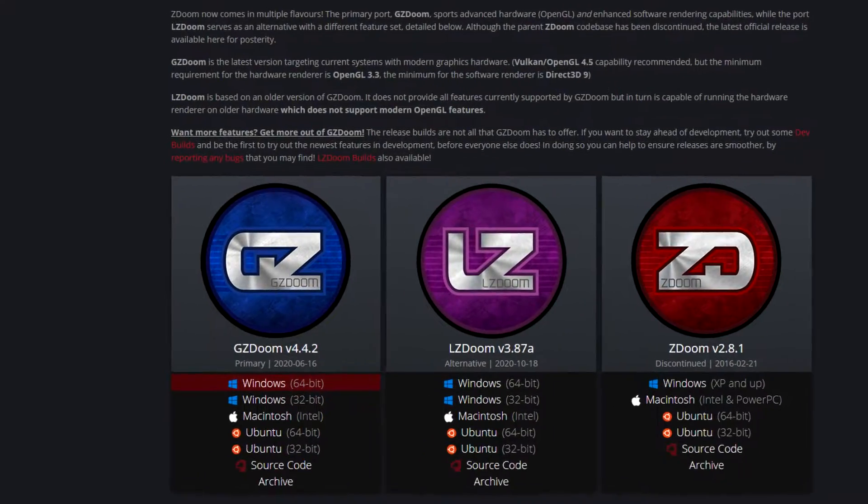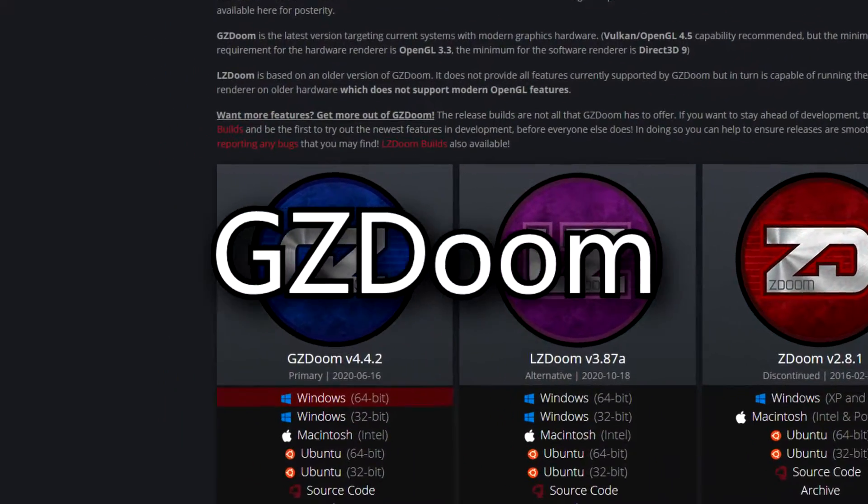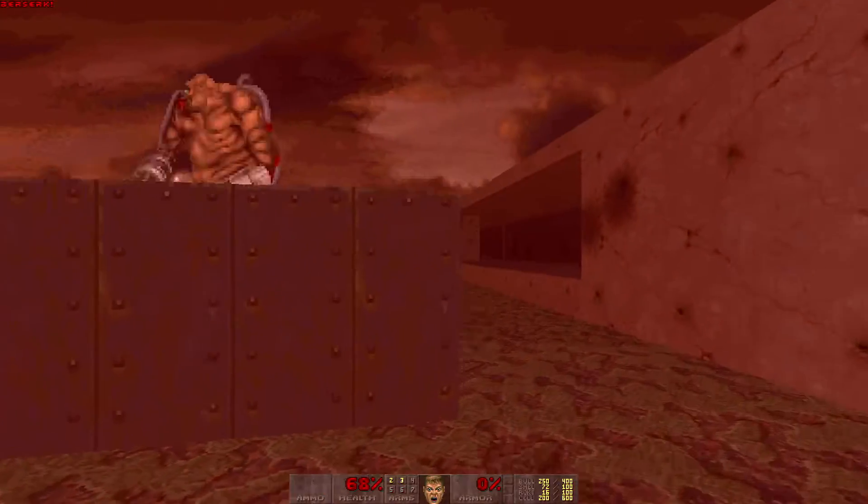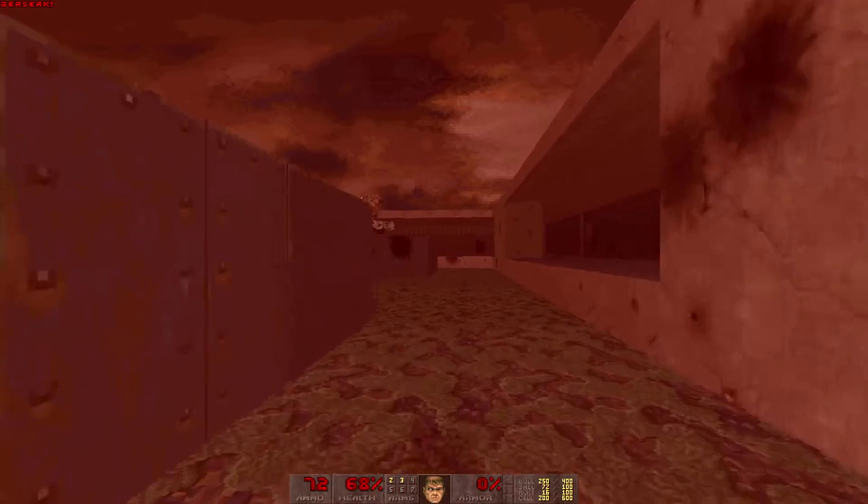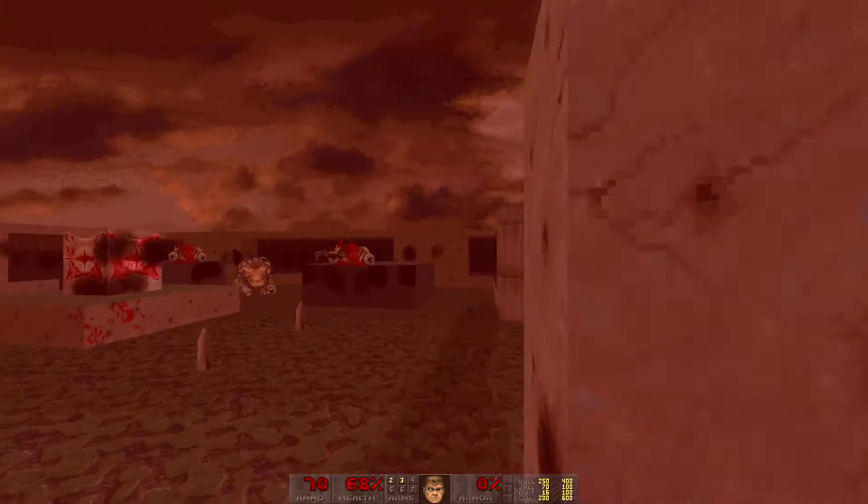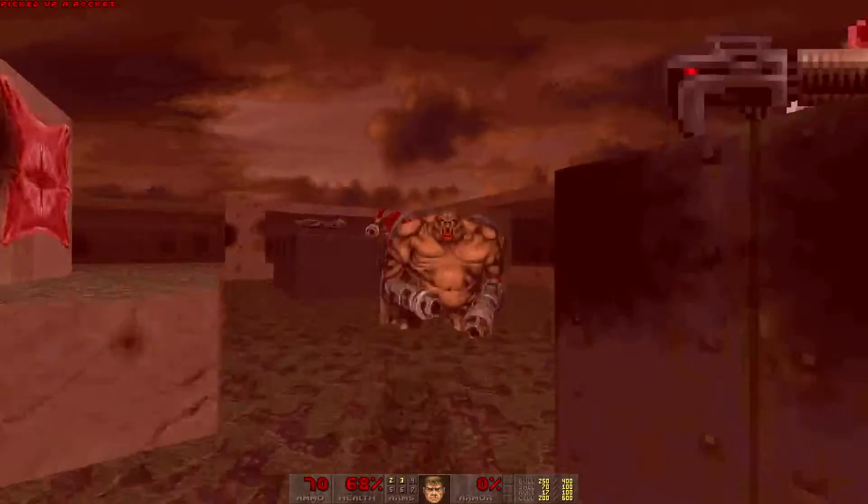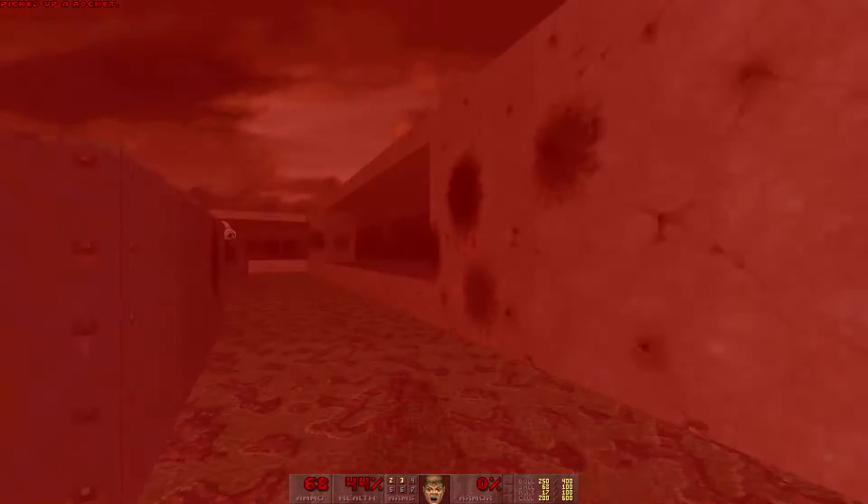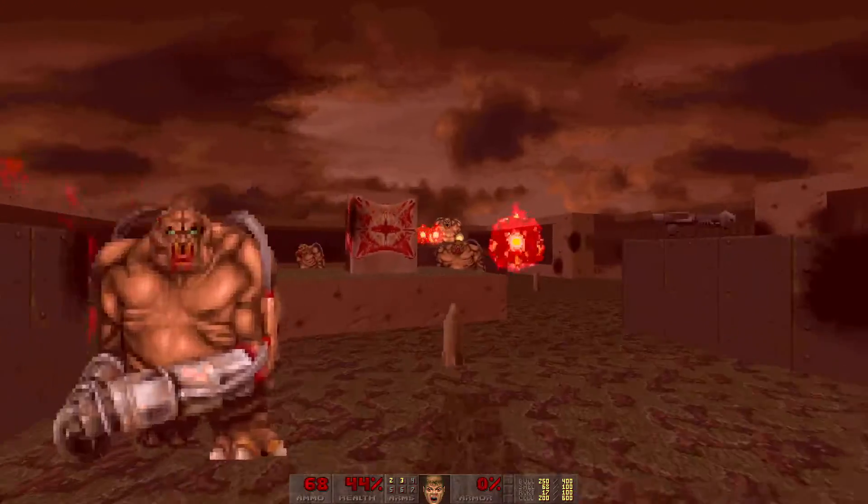If you haven't already, download and install GZDoom. This is a modern engine, or source port, that makes Doom run nicely on modern machines, and is generally far more versatile than the Steam version.